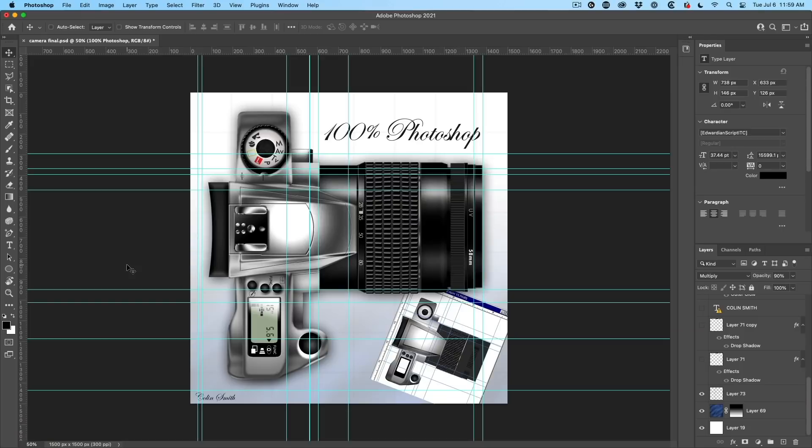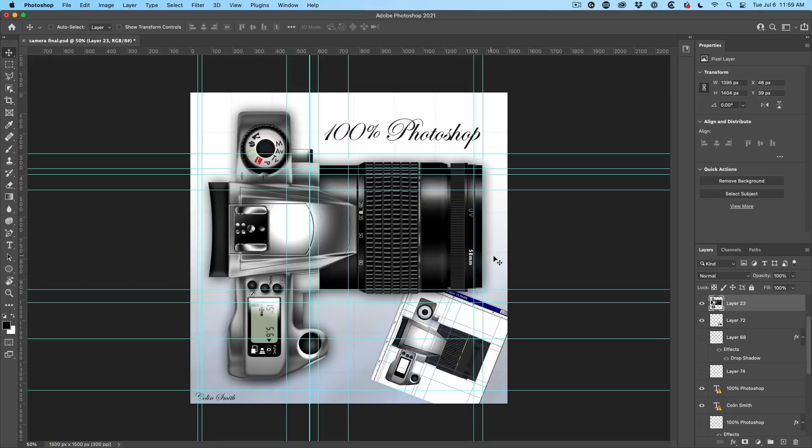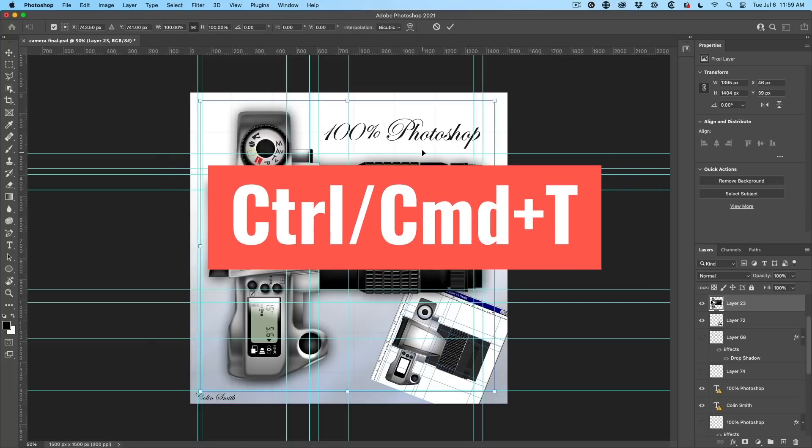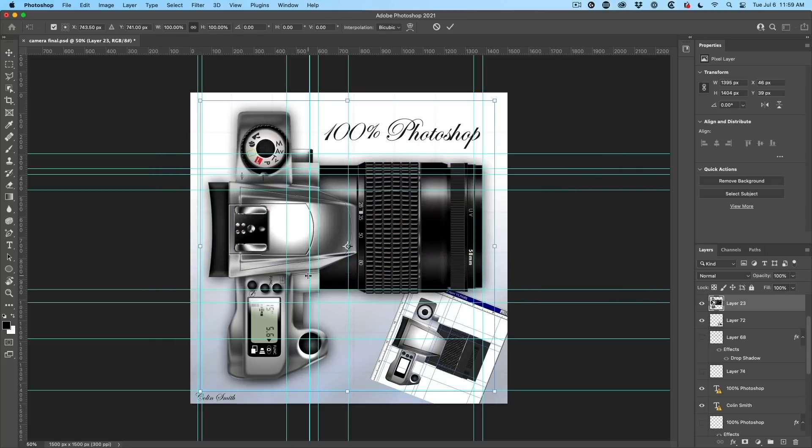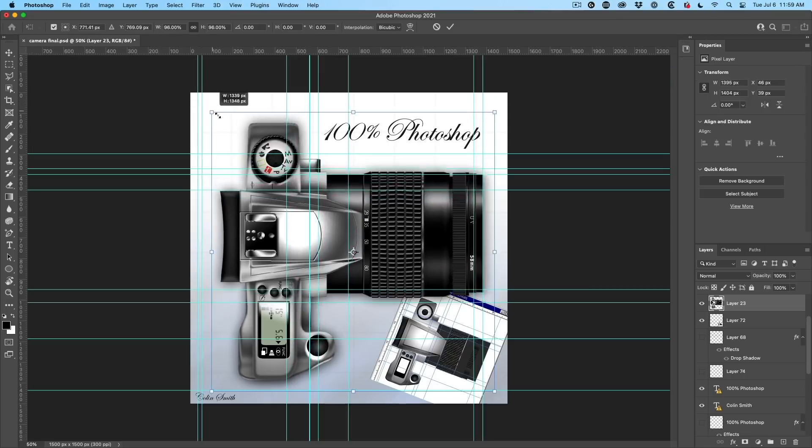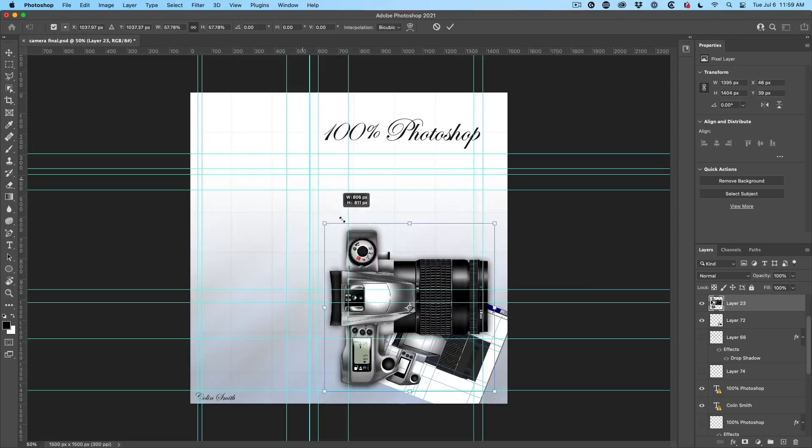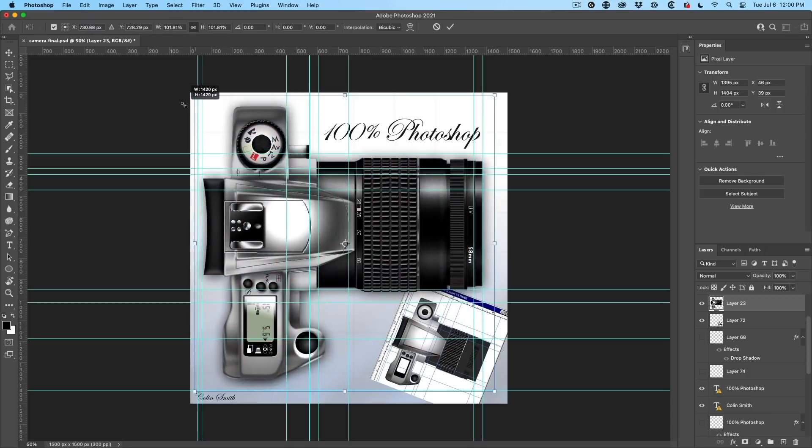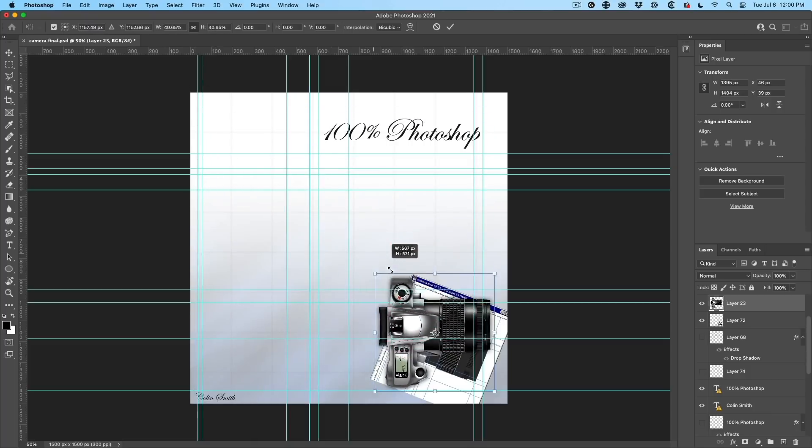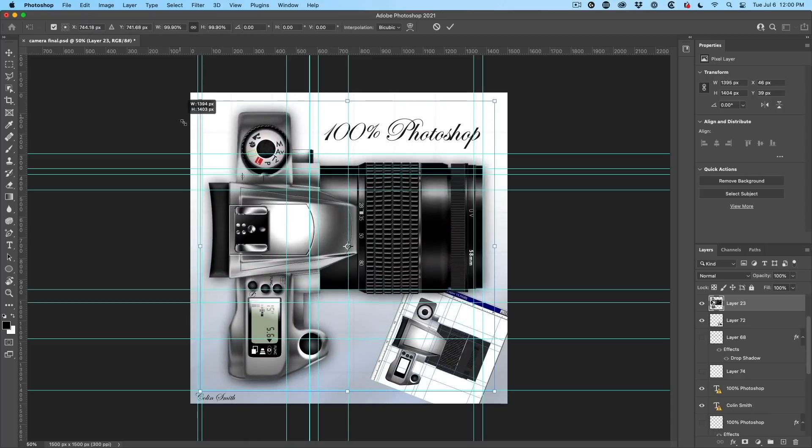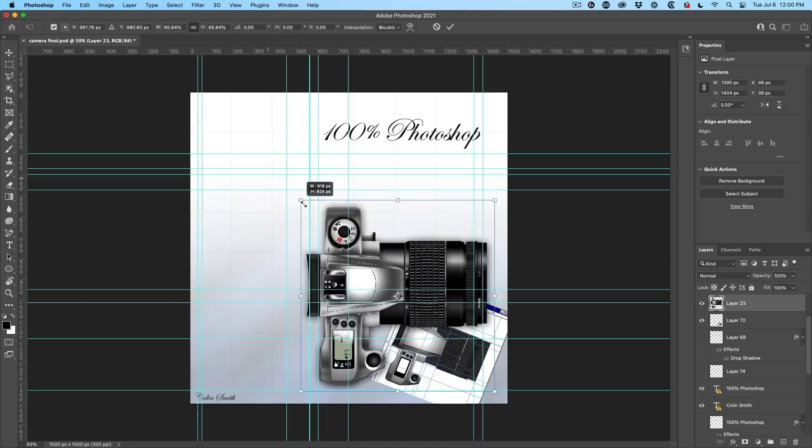Annoyance number two, proportional versus nonproportional scaling. For example, let me choose a layer here. If I hit control T, we can select this entire camera. And by the way, I created this 100% in Photoshop from scratch. Now, if I want to scale this, notice what's happening. I'm just moving this and it's scaling it proportionally.